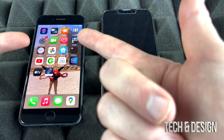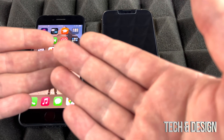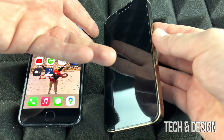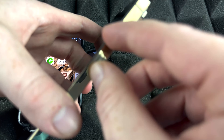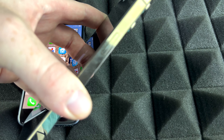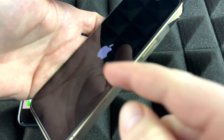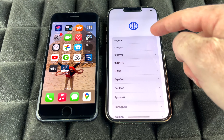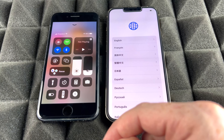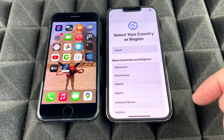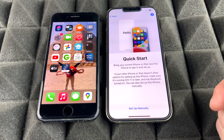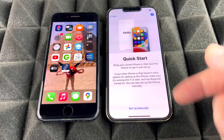If you'd rather transfer directly from one phone to another, you don't need to prepare your iPhone for that. Just go to your new phone and turn it on. We're going to do a fresh setup — hit the power key, wait for the Apple logo to load up. Make sure Bluetooth is turned on on your old phone. On the new one, select your language and region, and here's the Quick Start screen.